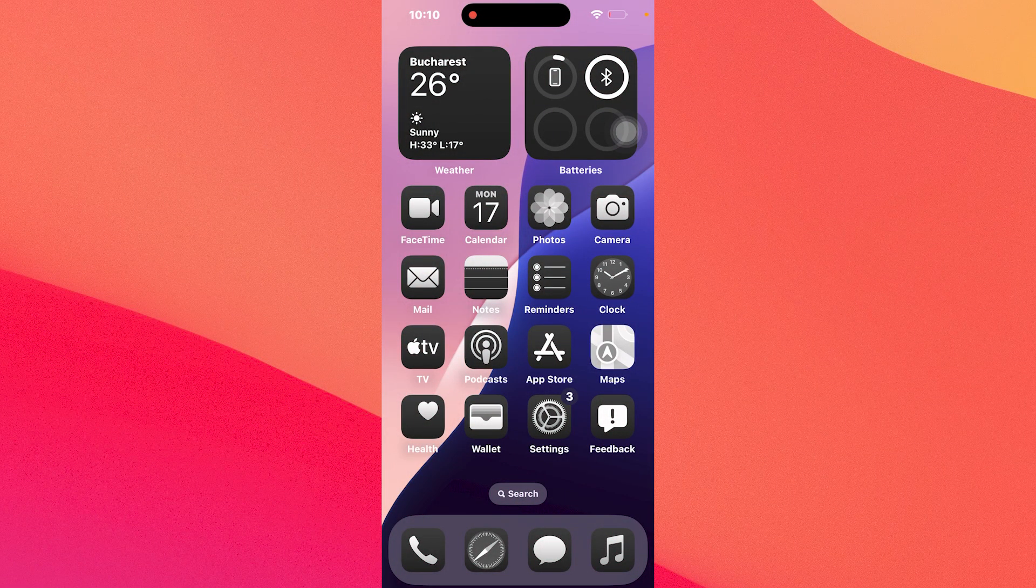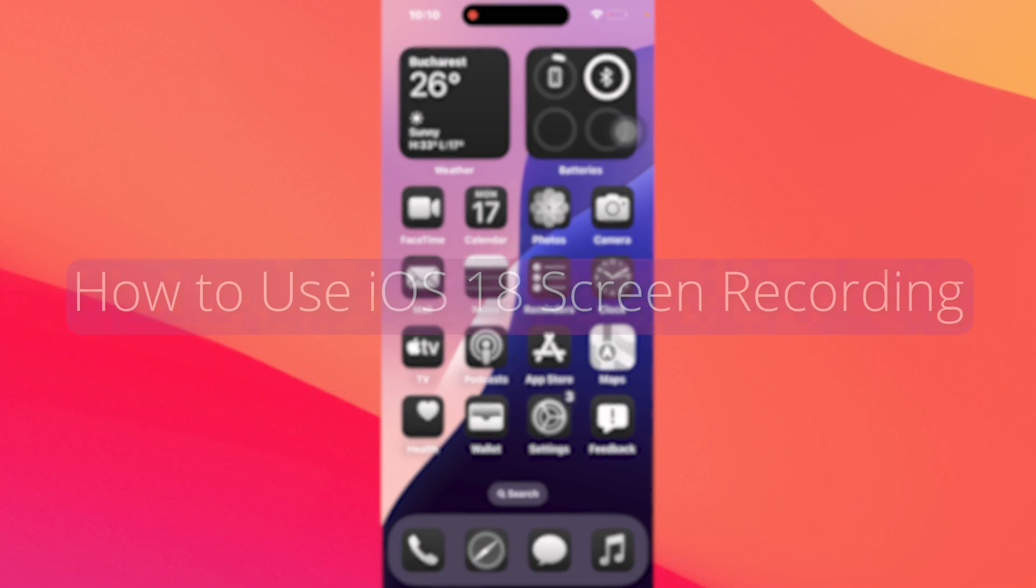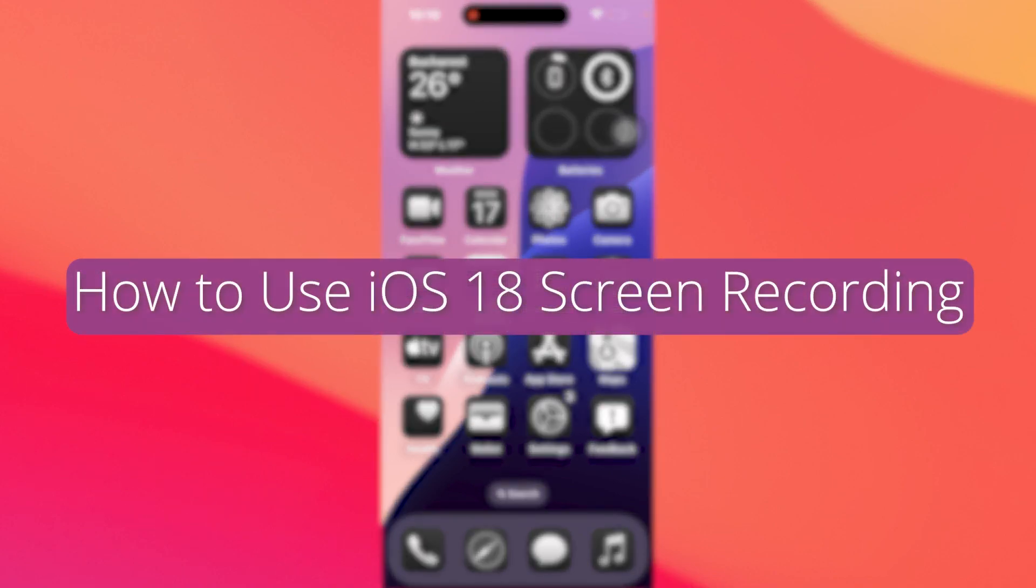Hey everyone, Edward here at the Mac Observer and in this video I'll show you how to use the iOS 18 screen recording feature in no time.